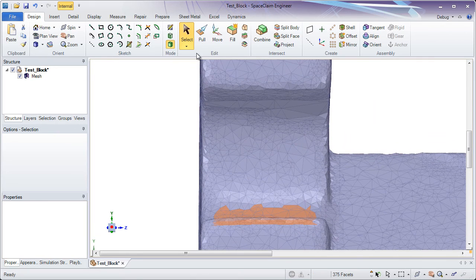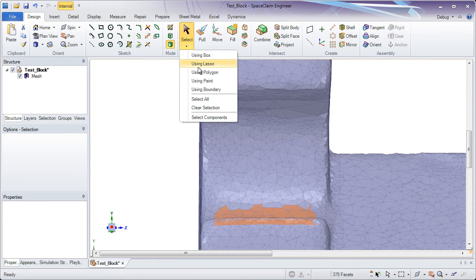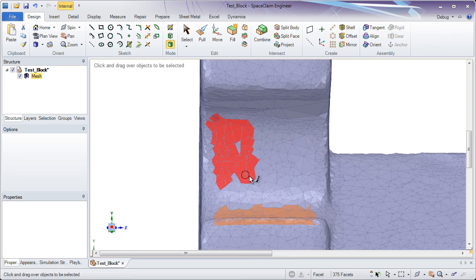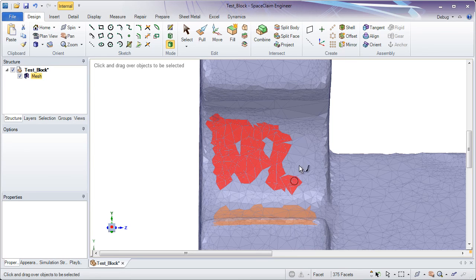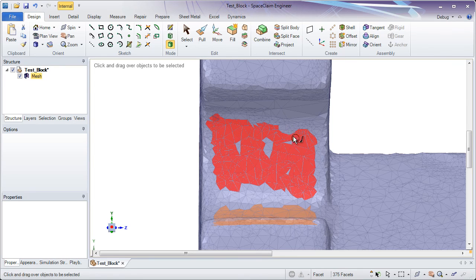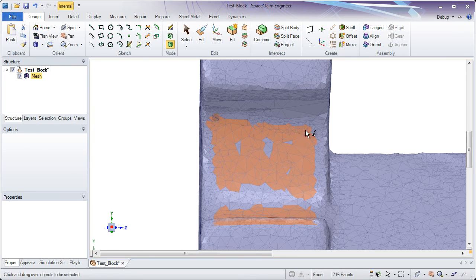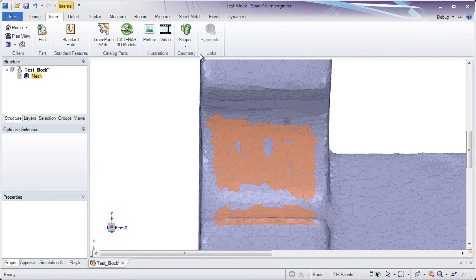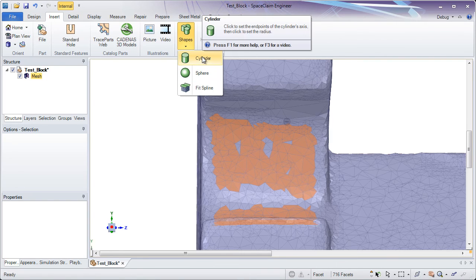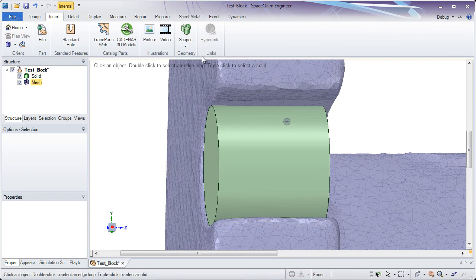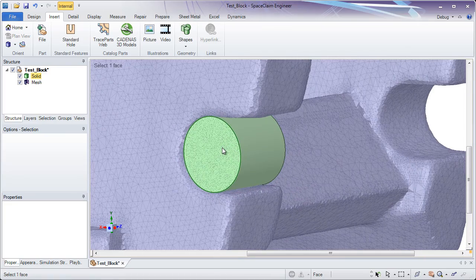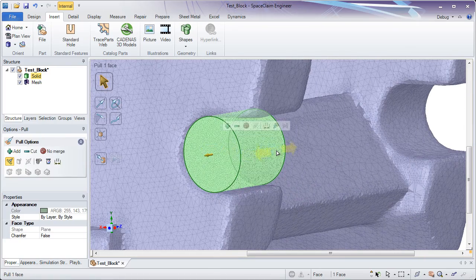Whether you're box selecting or paint selecting, it's very easy to grab a number of facets all at once and then use those to create geometry. Now one way we let you create geometry is to assign a prismatic surface to that, namely a cylinder. And instantly the geometry is formed.